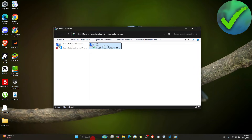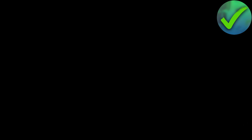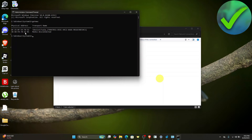Once that's done, open Command Prompt again and run it as administrator. Type 'getmac' and as you can see, the physical address has now been changed. That is how to change MAC address on Windows 11.